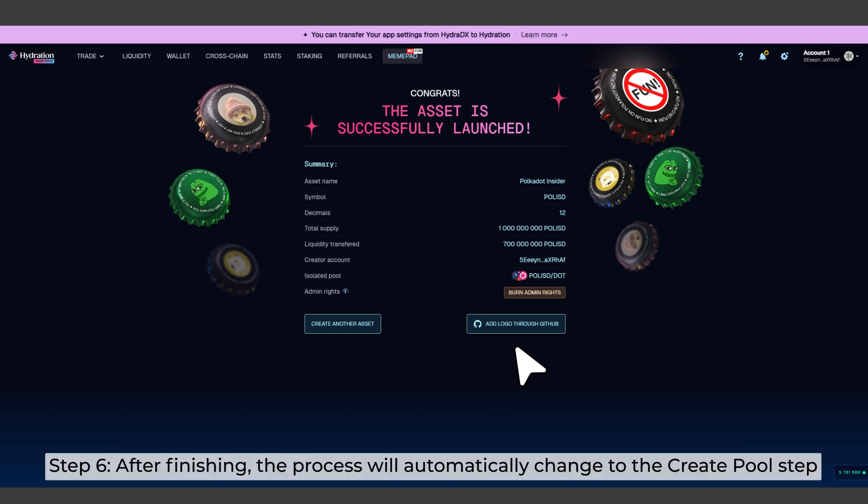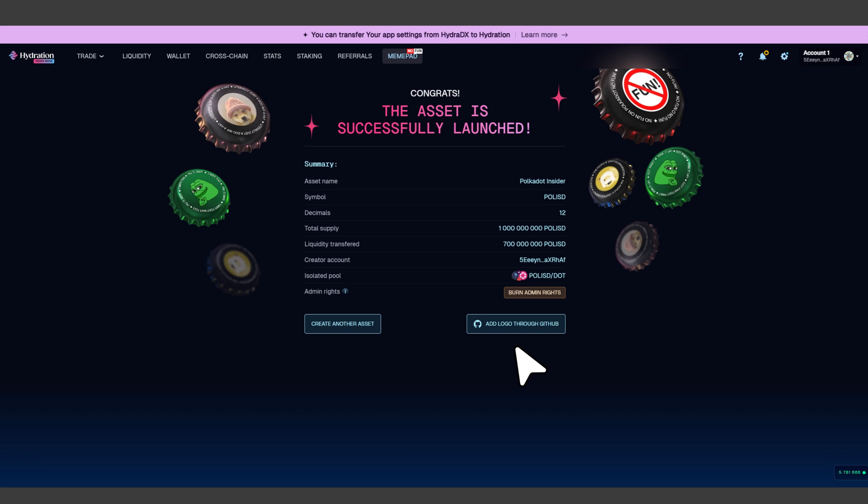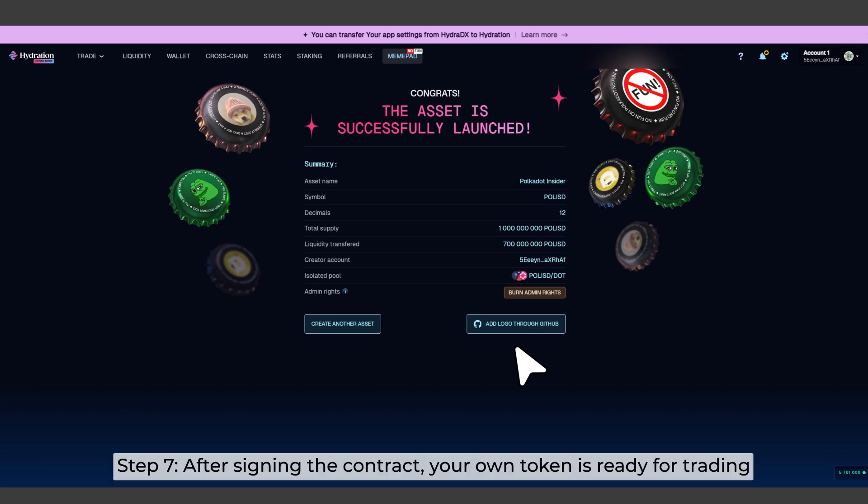Step 6. After finishing, the process will automatically change to the Create pool step. Step 7. After signing the contract, your own token is ready for trading.